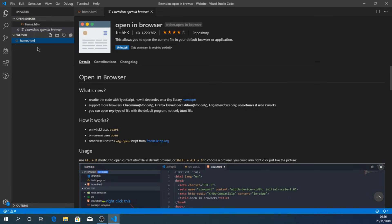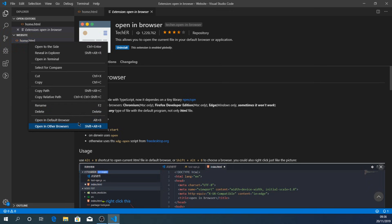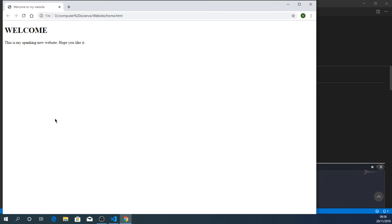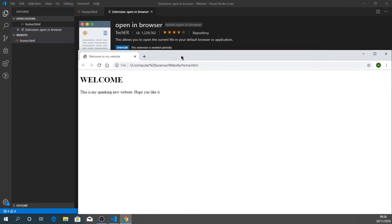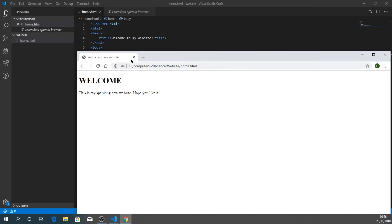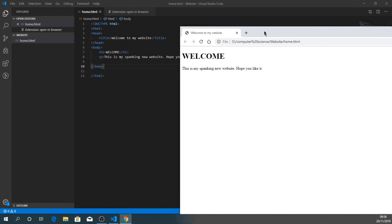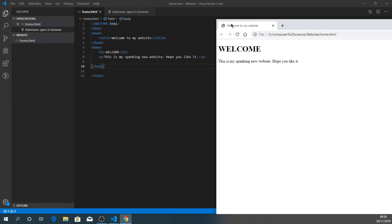Going back to our files and right-clicking on home.html, we now see 'Open in Default Browser' and 'Open in Other Browsers' at the bottom. Let's choose 'Open in Default Browser', which should be Chrome. There's the website — the title is shown in the browser tab, we've got the heading 'WELCOME' nice and big and bold, and then the paragraph: 'This is my spanking new website'.